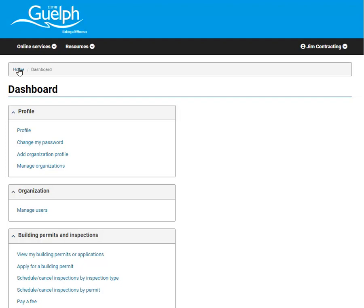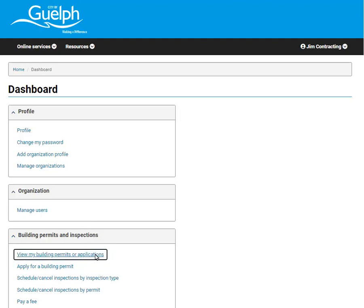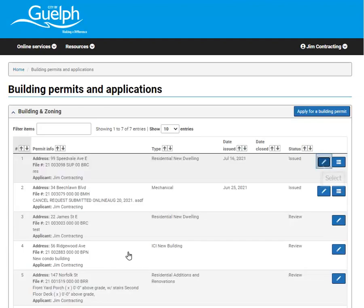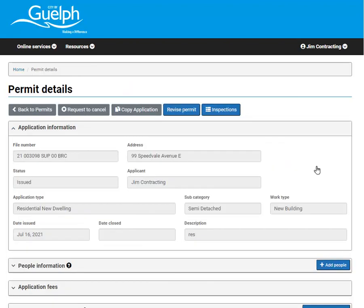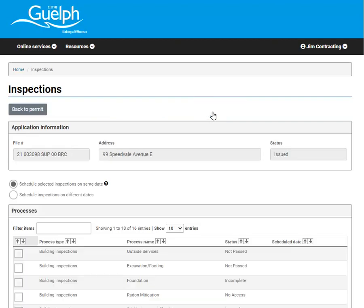It is important to note that when you are looking at your permit details, you will be able to see your inspection bookings as well. Here's how. To view permit details, click the pencil icon. Along the top of the permit details page, you will see a number of buttons and inspections is one.